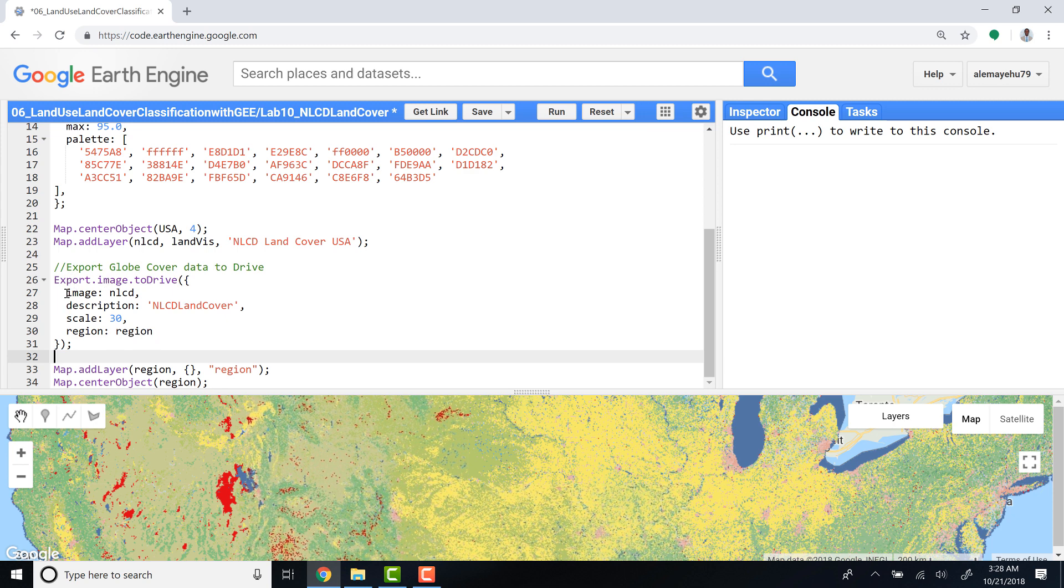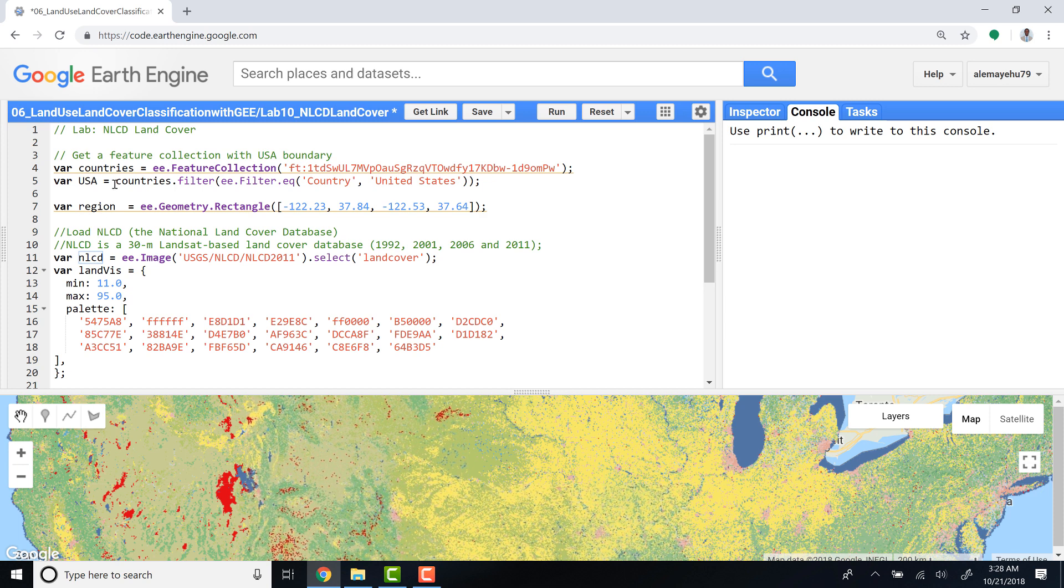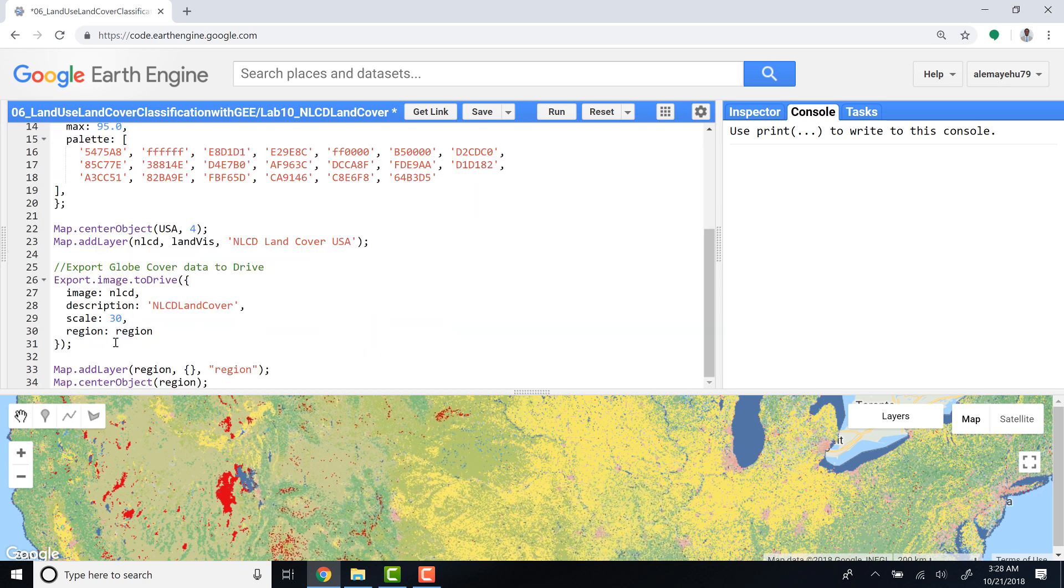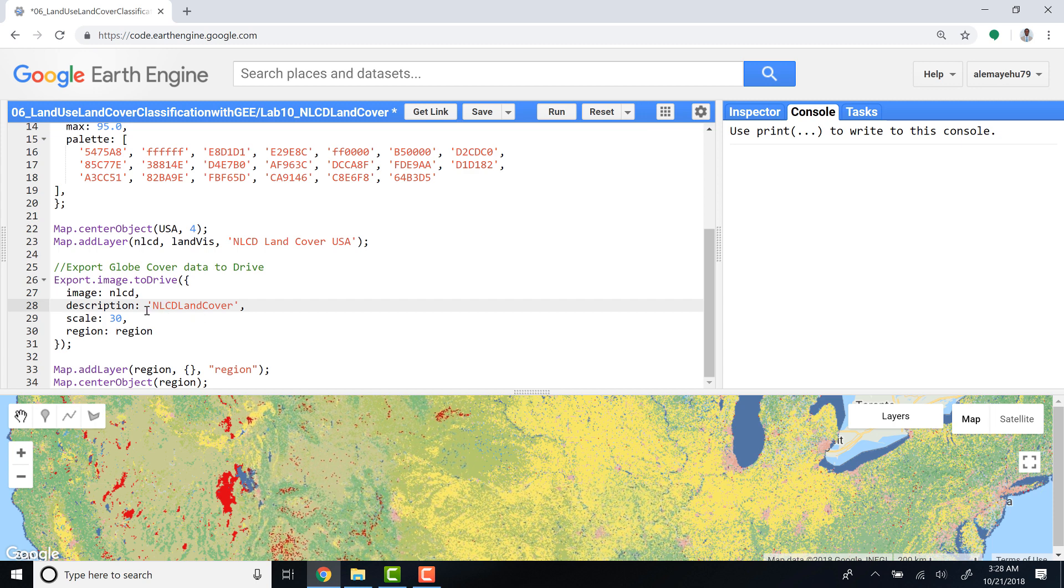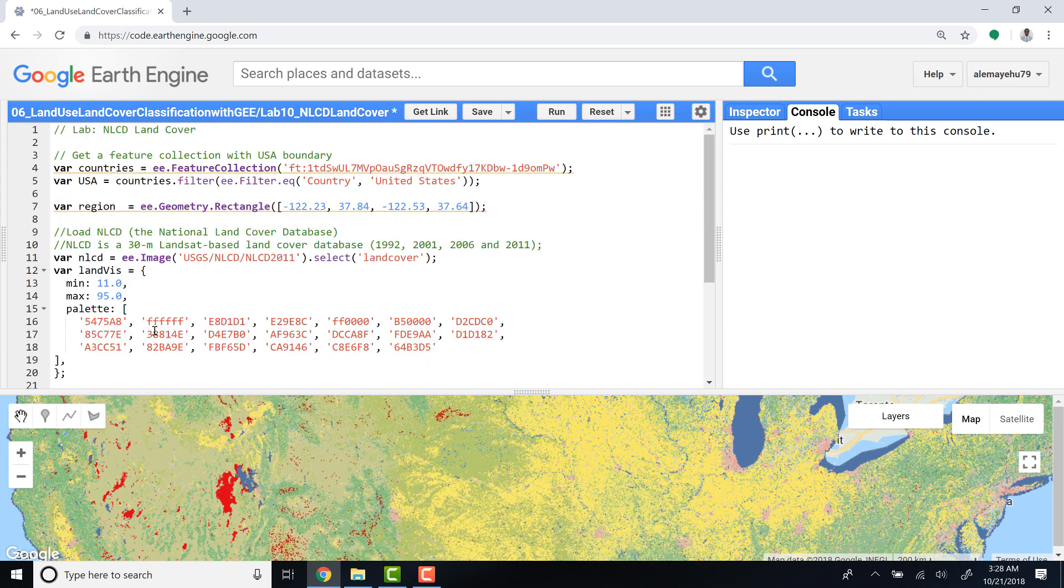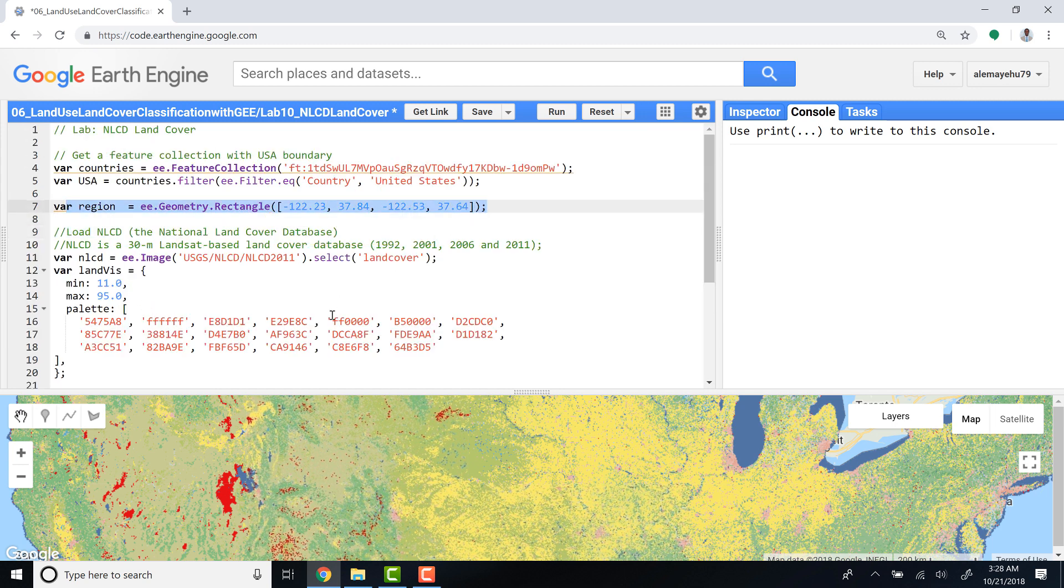So I'll export image to drive and call my image here NLCD. I'll just write a reasonable name that you can remember later when you see this file on Google Drive. The spatial scale is 30 meters, and then the region is the rectangle that I defined here, a smaller part of the US in the Bay Area.